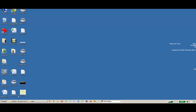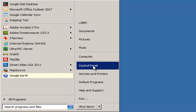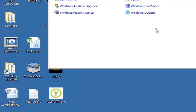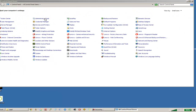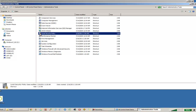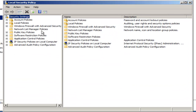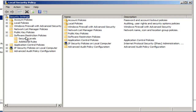In order to start this process, we go to Start, Control Panel, Administrative Tools, Local Security Policy, Software Restriction Policies, Additional Rules.